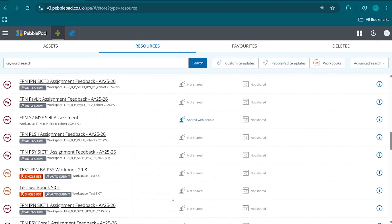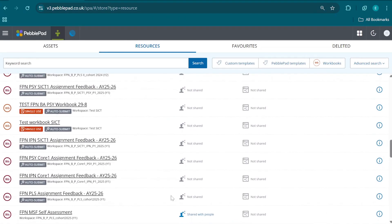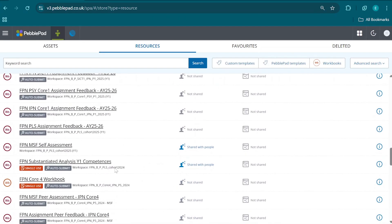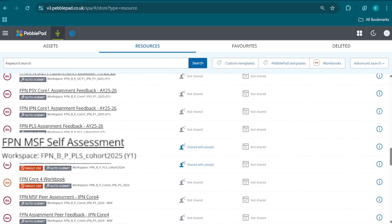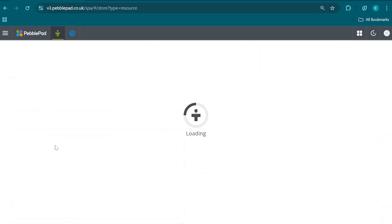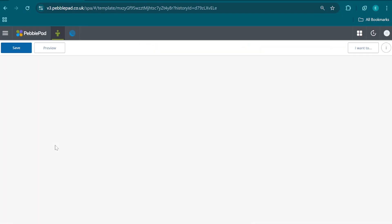We find our MSF self-assessment form, which in the case of Year 1 is supposed to be called FPNBP PLS Cohort 2025 Year 1. That is only appropriate if you are in Year 1. If you are in Year 2, that should be reflected in the title of the form. Then we click on that.